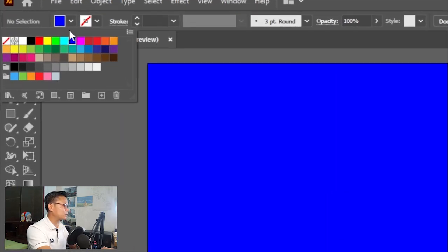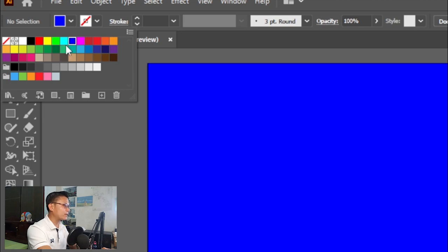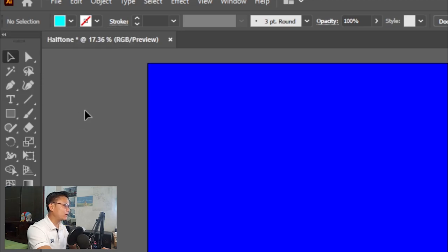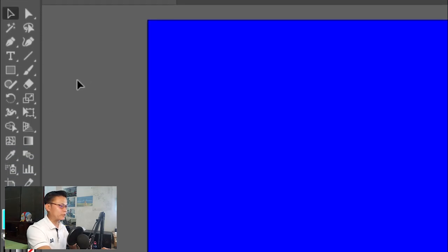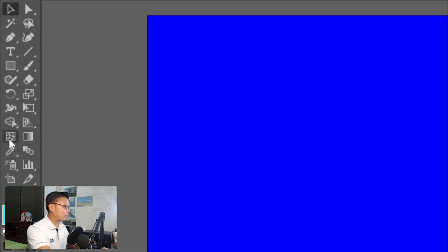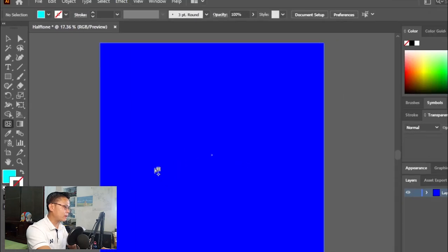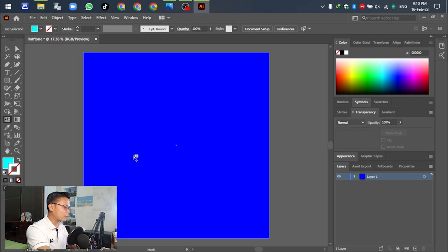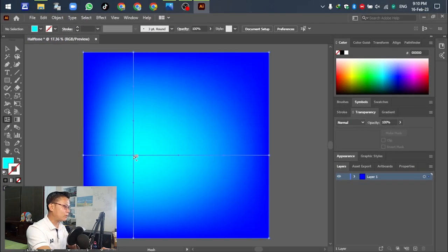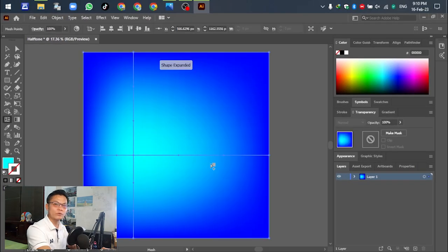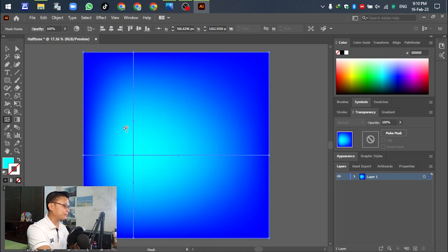Select this color, then go to mesh tool. Click and you can see the gradient effect.